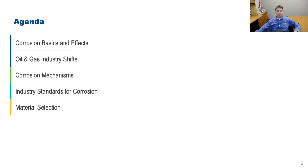Our agenda for today: first, I'll be going through some corrosion basics and effects. Next, I'll be talking about shifts we're seeing in the oil and gas industry today. Then we'll talk about corrosion mechanisms. And finally, we'll talk about industry standards for corrosion and material selection.